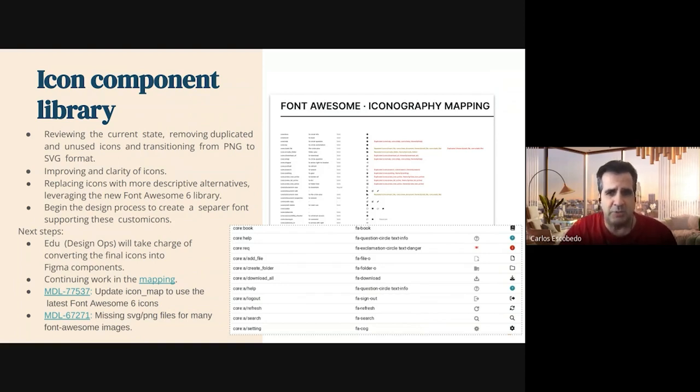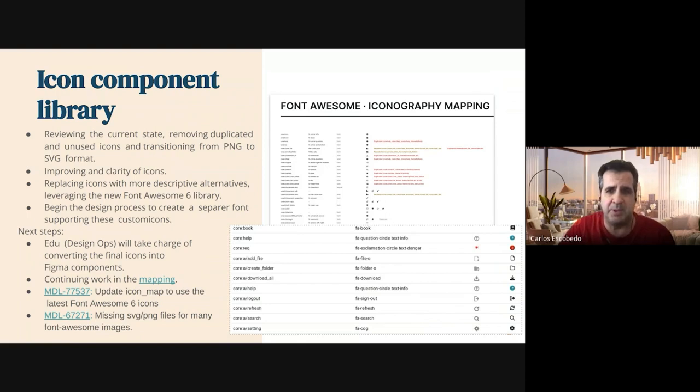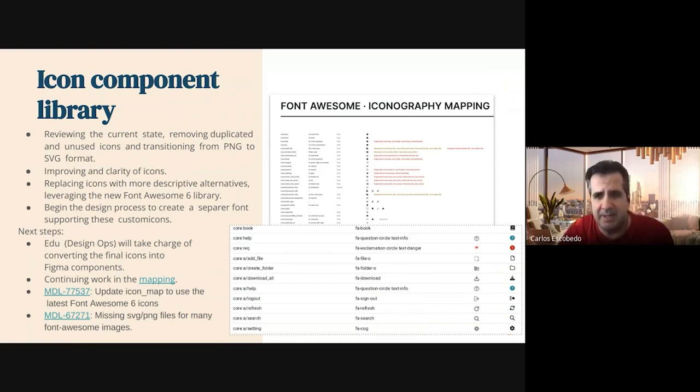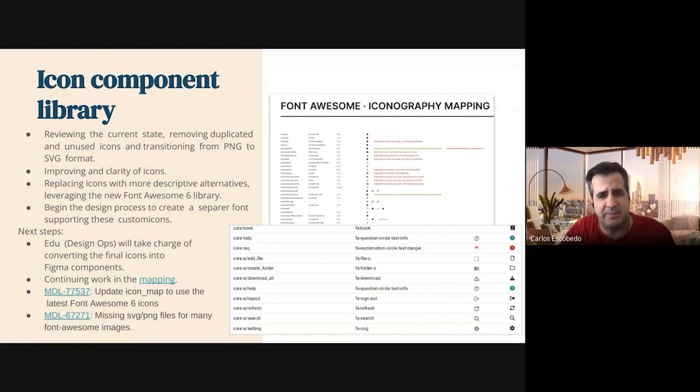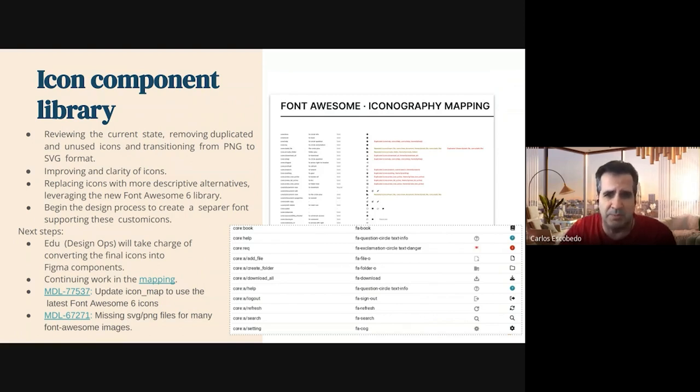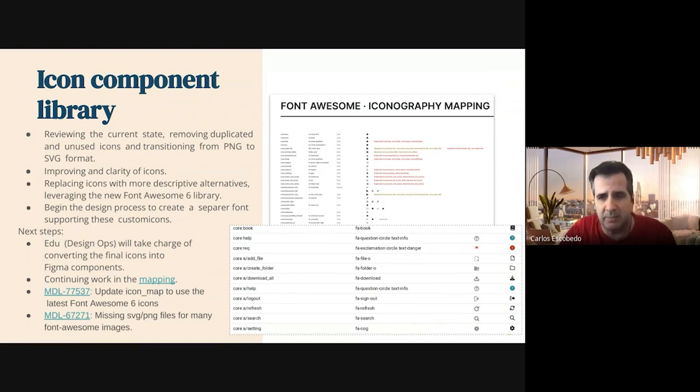Also, from the UX perspective, she focused on improving the visual representation and clarity of the icons. She explored replacing icons with more descriptive alternatives. There is the new Font Awesome 6.3 release library that we have right now.